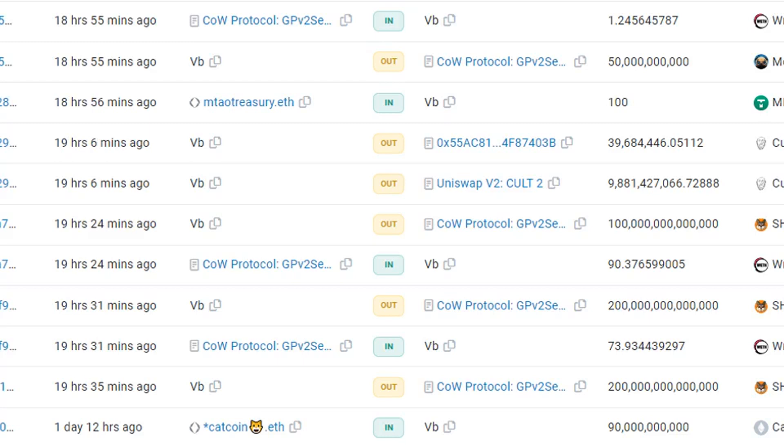Ethereum co-founder Vitalik Buterin has gone on a shitcoin-selling spree, exchanging nearly $700,000 worth of tokens previously airdropped to him for Ether (ETH).